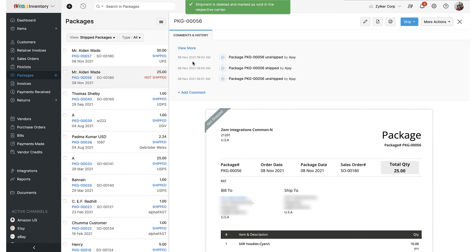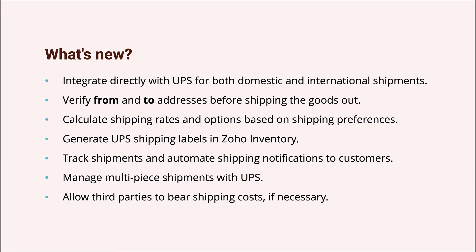We saw how to integrate Zoho Inventory with UPS, how to generate a shipping label, and finally we also saw how to void a shipment. Now let's look at a few things that you must remember when creating a shipment with UPS.